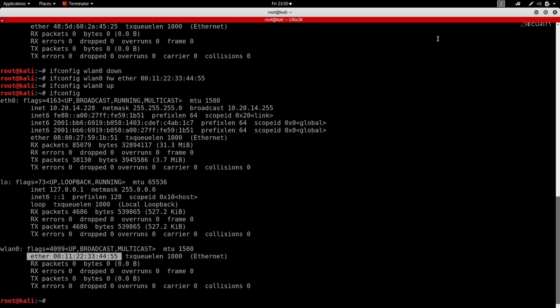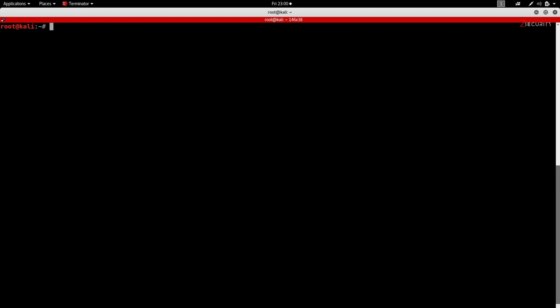So first of all I'm gonna clear my screen and I'm gonna use a program called LeafPad. This is just a text editor and I'm gonna use it to open a text file so that I can modify the configuration of the network manager.